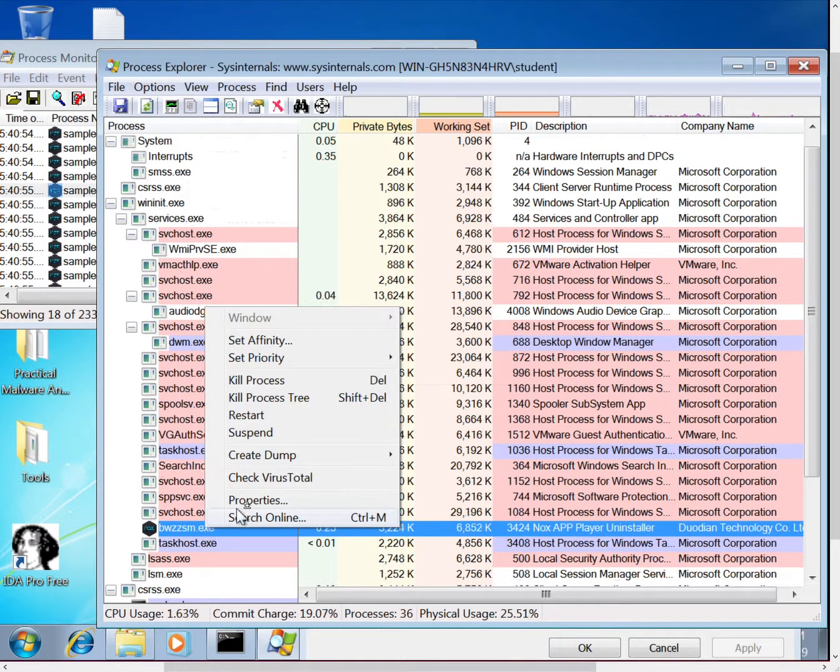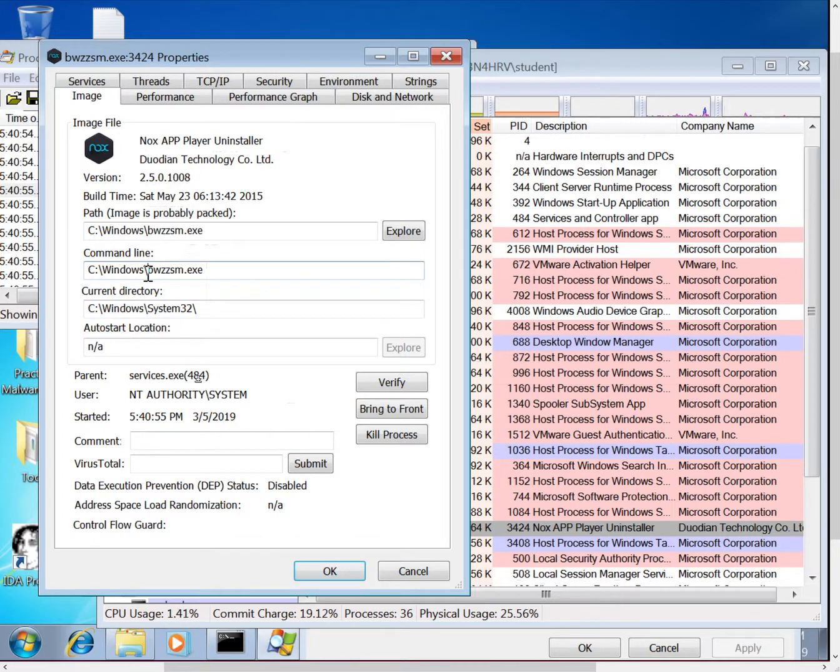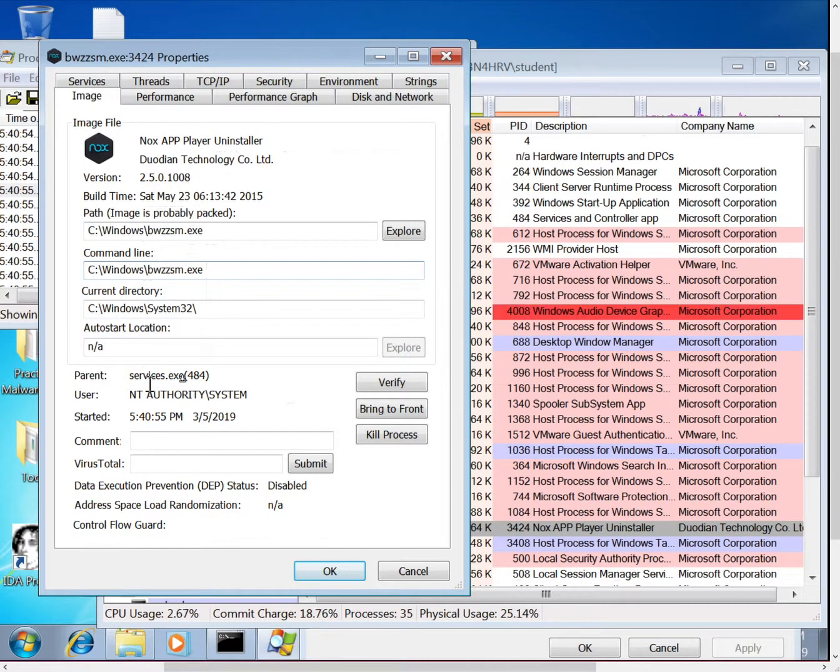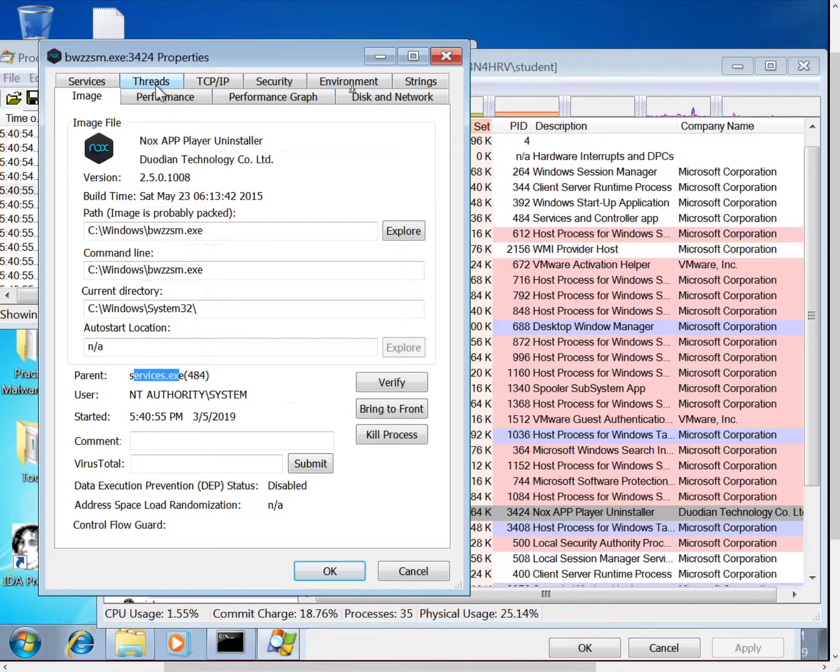Properties is a good starting point, and this will show you where it's running from, right, so it's running in that C Windows. It'll also show you what its parent is, so this is a service that's being run. And there's a lot more information you can get in here just by playing around with it.